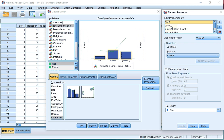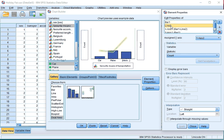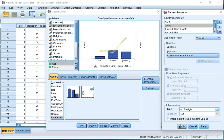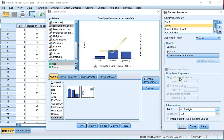Then click on Line 2, which will be the ogive. At the moment it says Count. Change this into Cumulative Percentage. Then click on Apply. For the moment we're done in this menu. Click on OK.